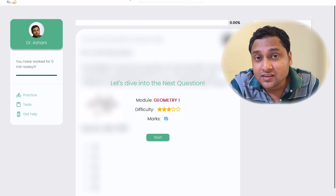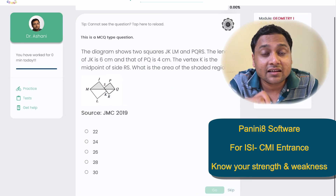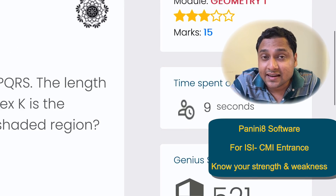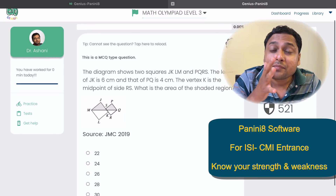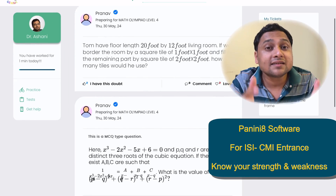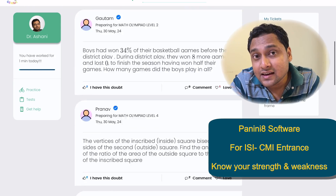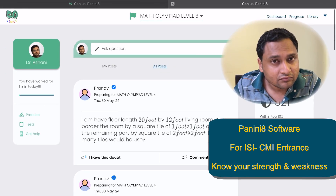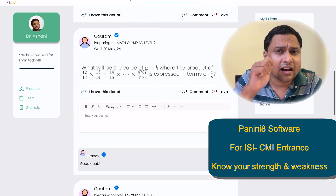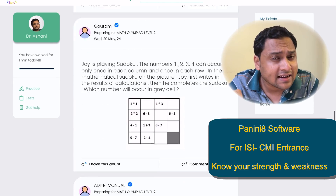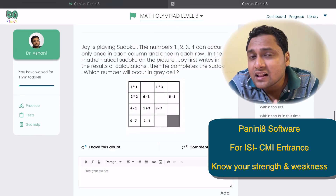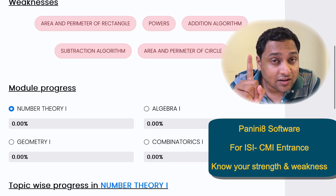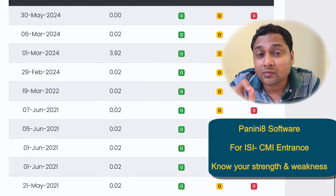If you're a student of Chitta, make sure that you are using the Panini 8 software. It's still in its beta version and is getting developed, but you can practice problems and understand your weaknesses and strengths from the software every day so that you can work on them. If you find that you don't have access to it, ask your admin and they will set it up for you. Solve and practice problems every day — that's the first thing with the Panini 8 software.